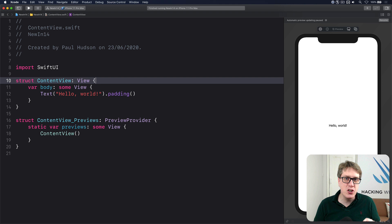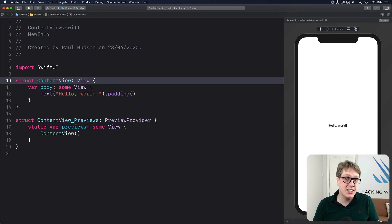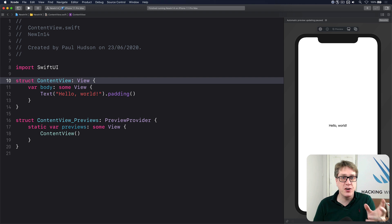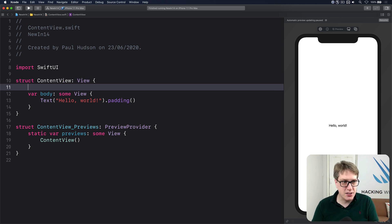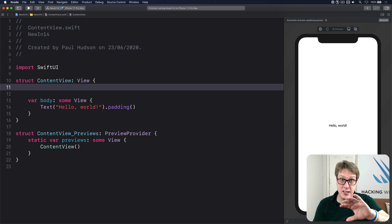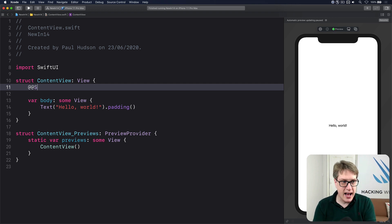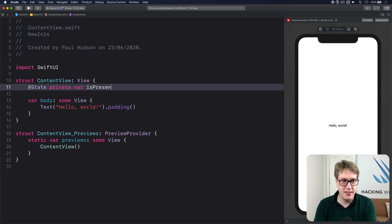iOS 14 has a new SwiftUI modifier called Full Screen Cover. It's a presentation style that takes up as much of the screen as possible. Let's try it out. I'll start by adding some state that determines whether the screen is being covered or not. I'll do @State private var isPresented equals false.